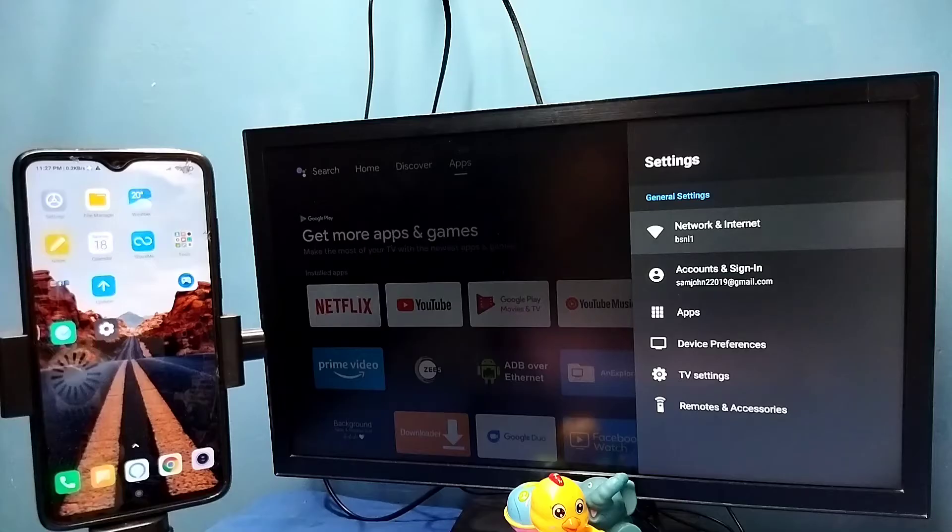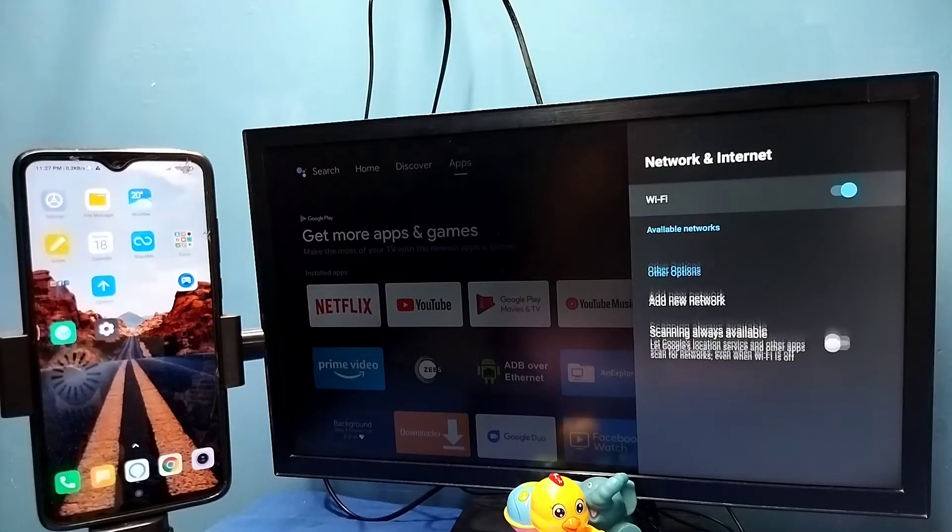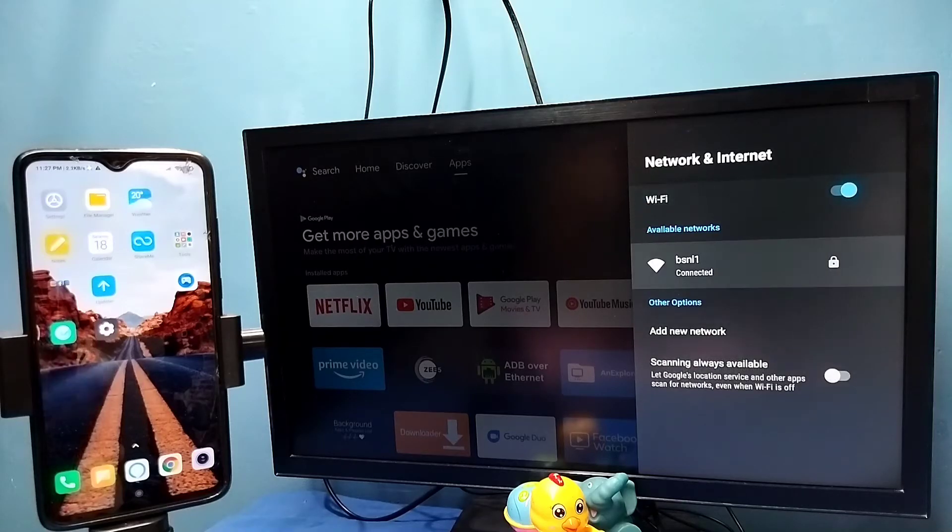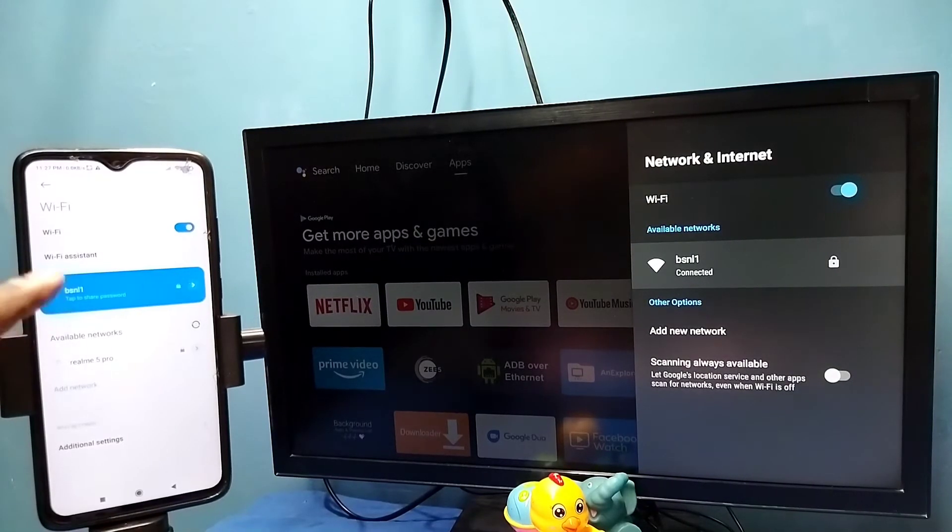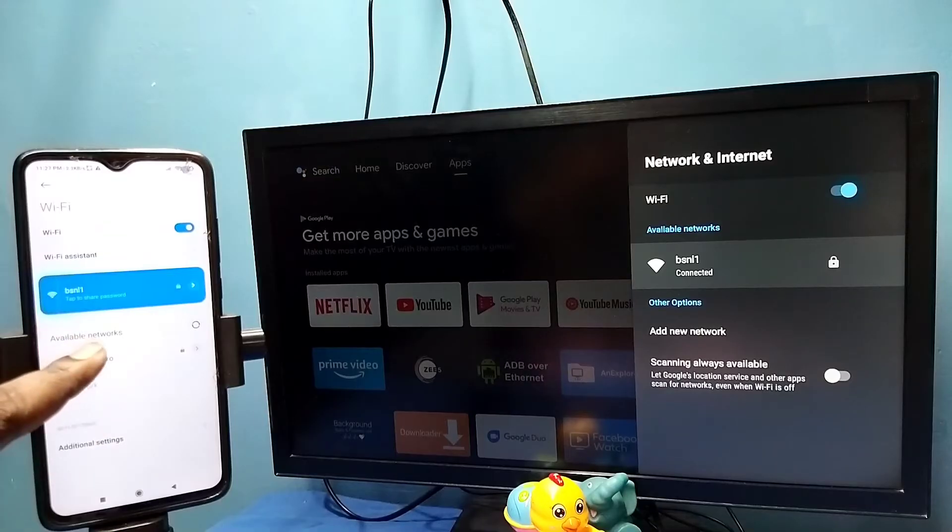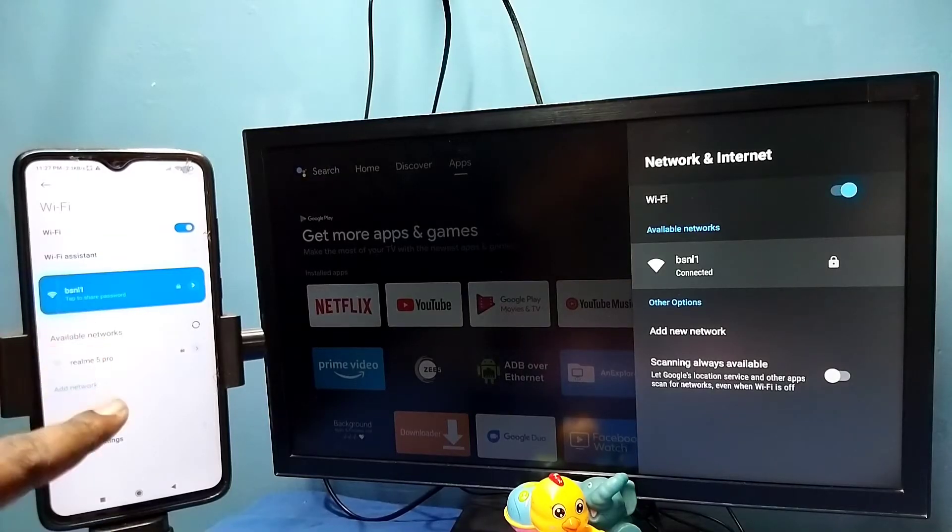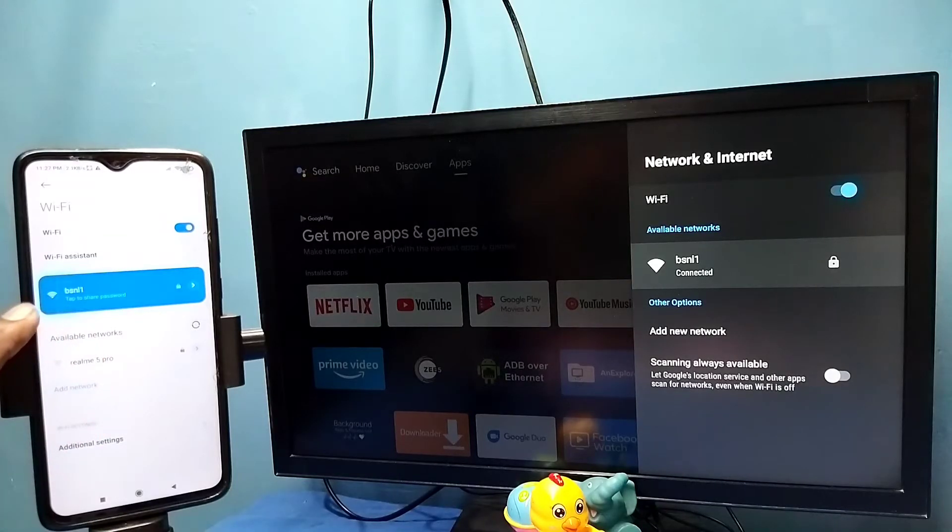Wi-Fi network named BSNL1. Here on the left side you can see I have connected this mobile phone to the same Wi-Fi network BSNL1.